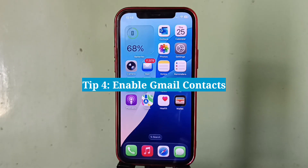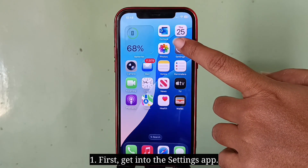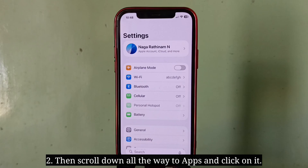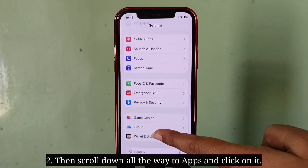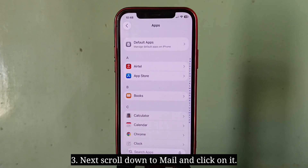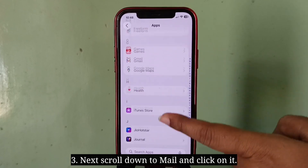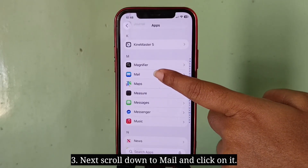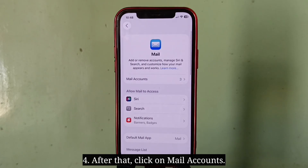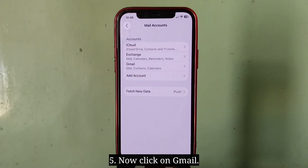Fourth tip is enable Gmail contacts. First, get into the Settings app, then scroll down all the way to Apps and click on it. Next, scroll down to Mail and tap on it. After that, click on Mail Accounts, then click on Gmail.